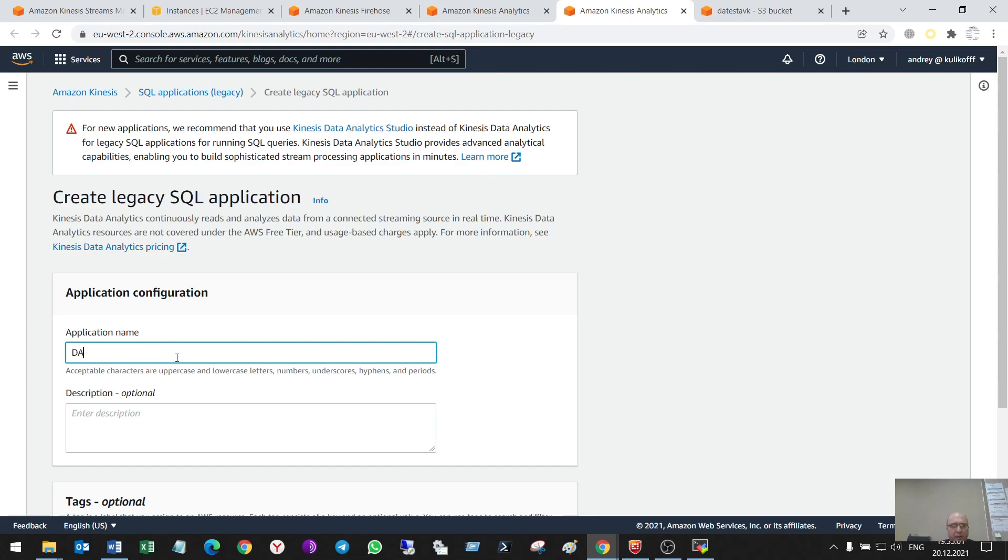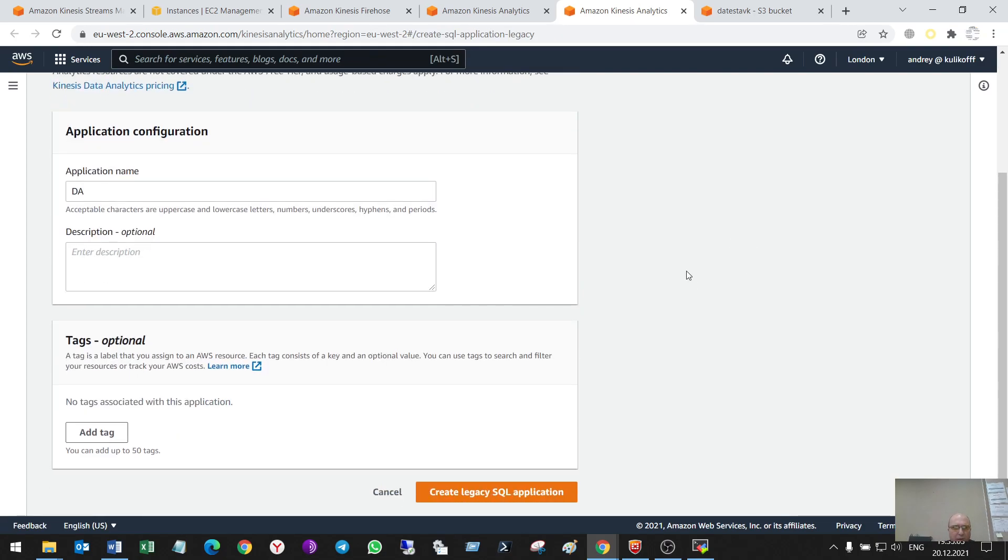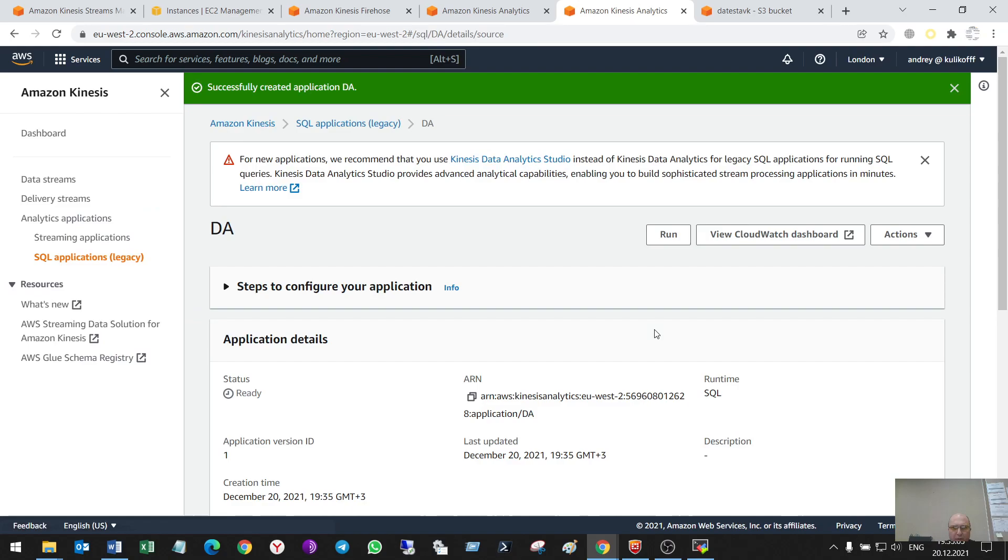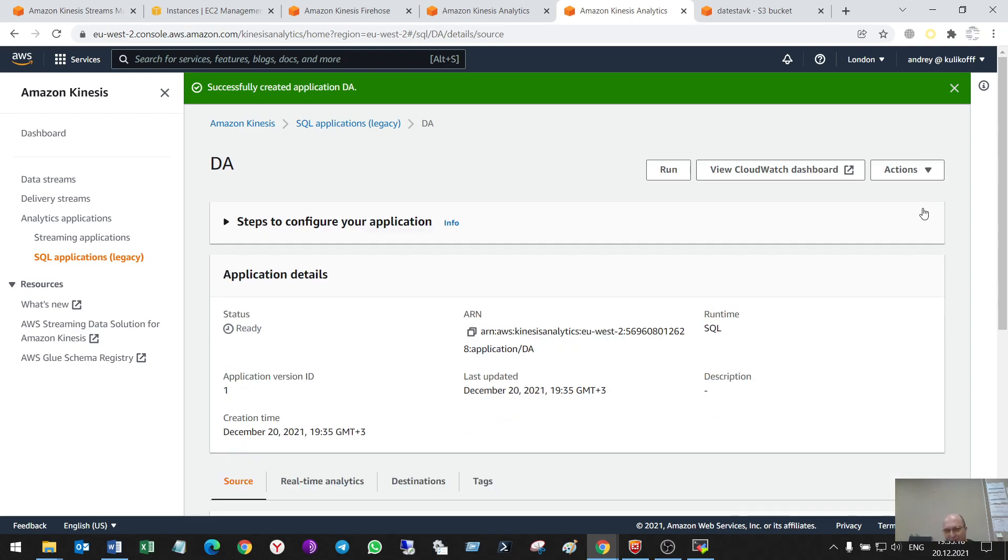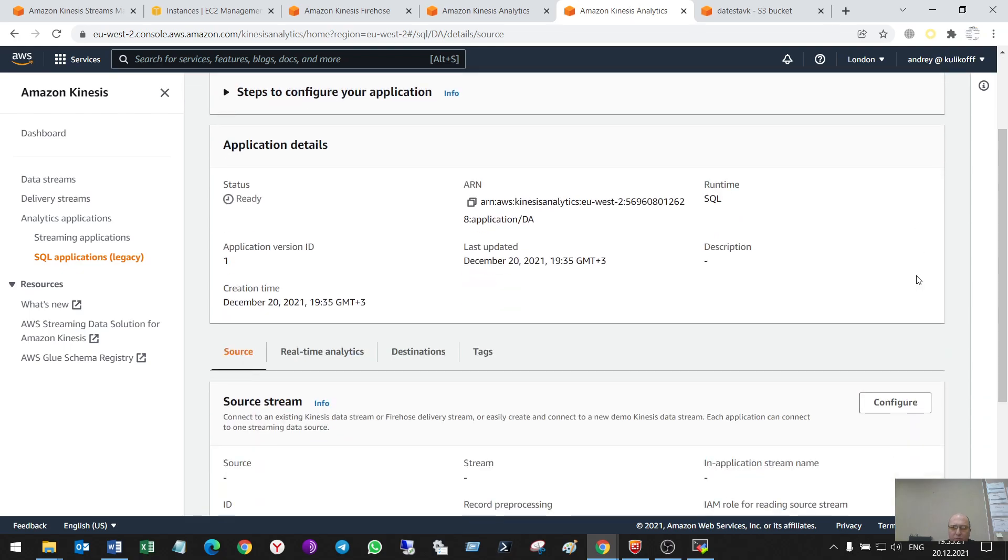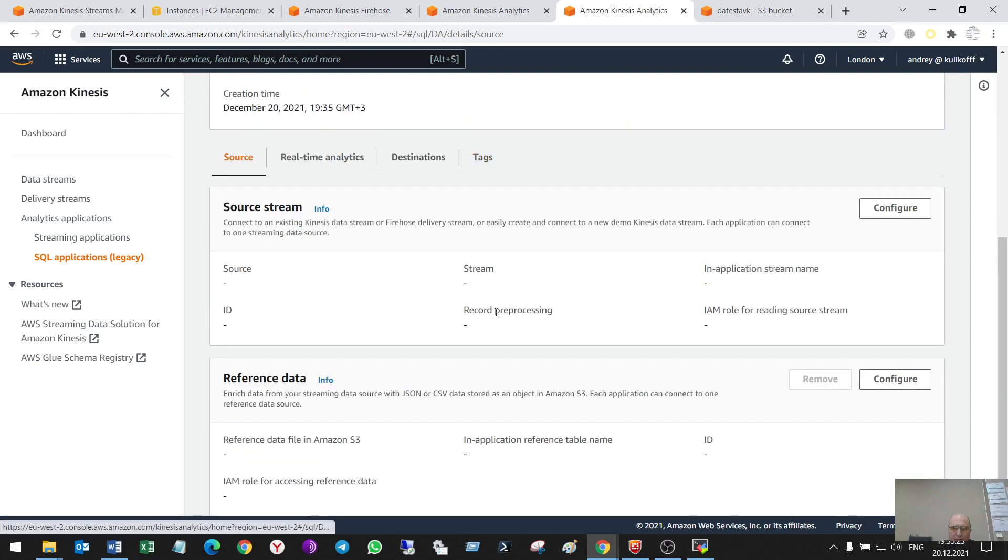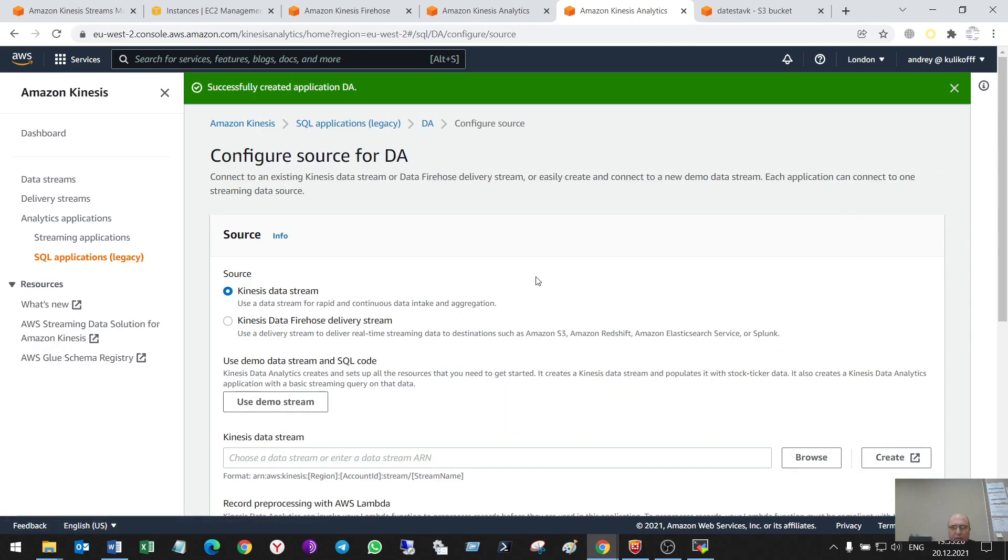Name. Data Analytics. Create. So, it recommends me to use Analytics Studio, not to use SQL because it's a legacy. So, now I have to configure source.